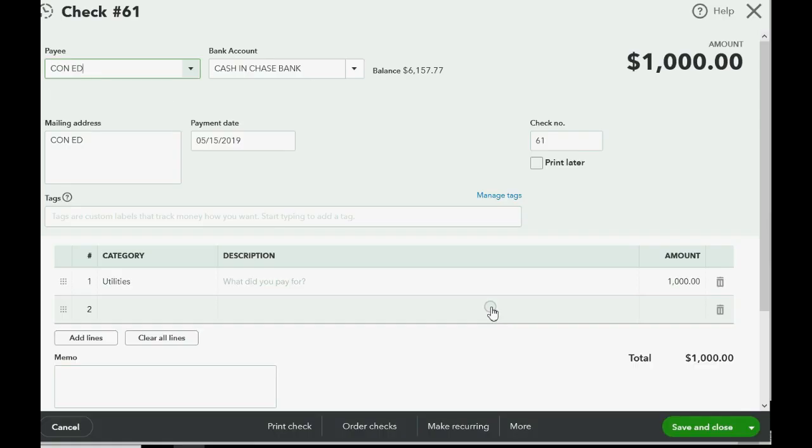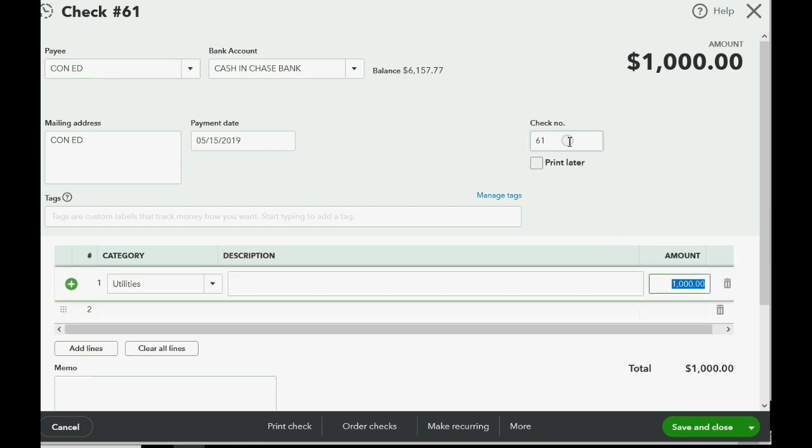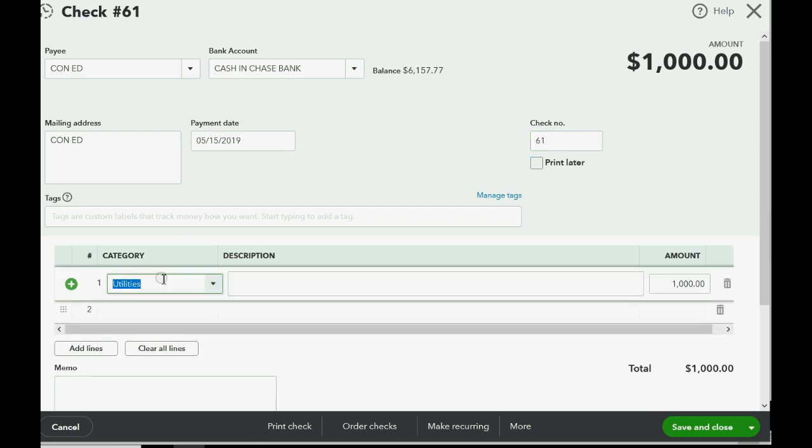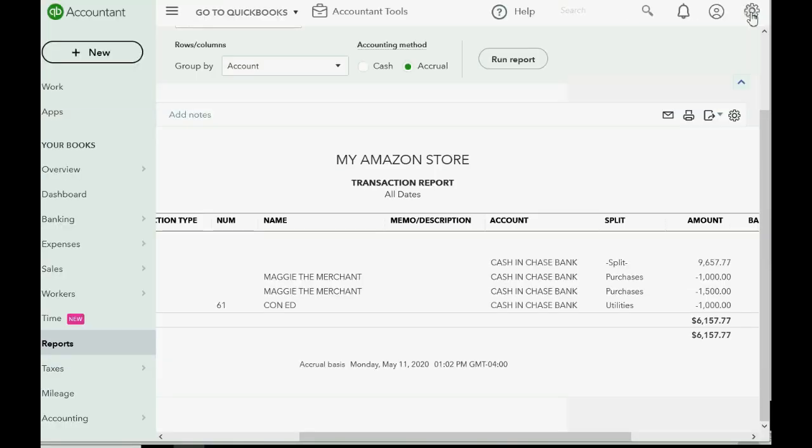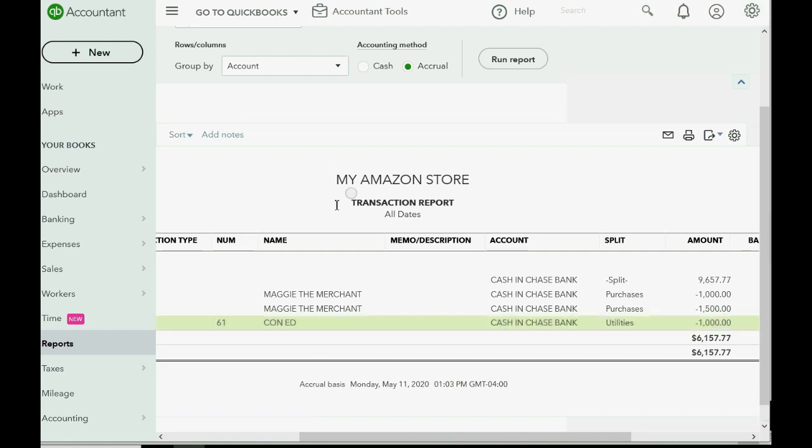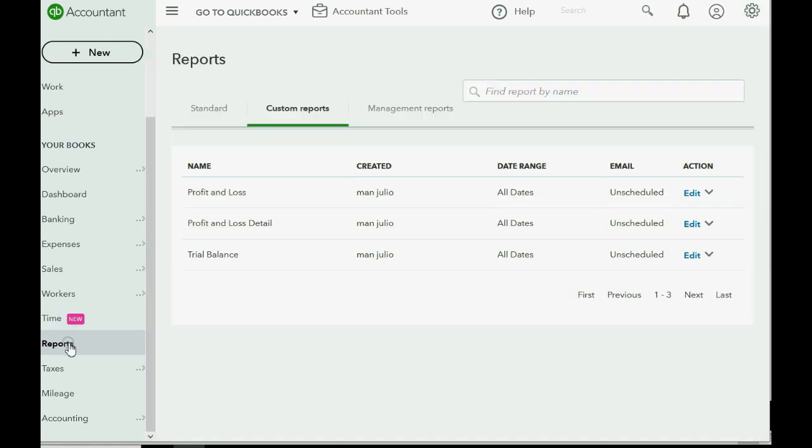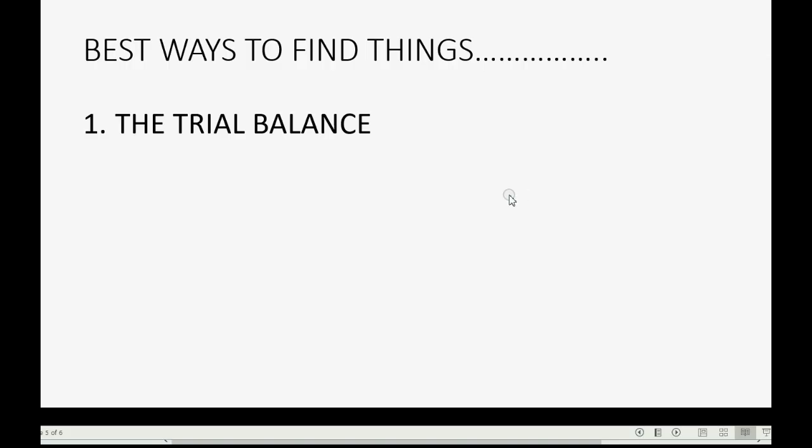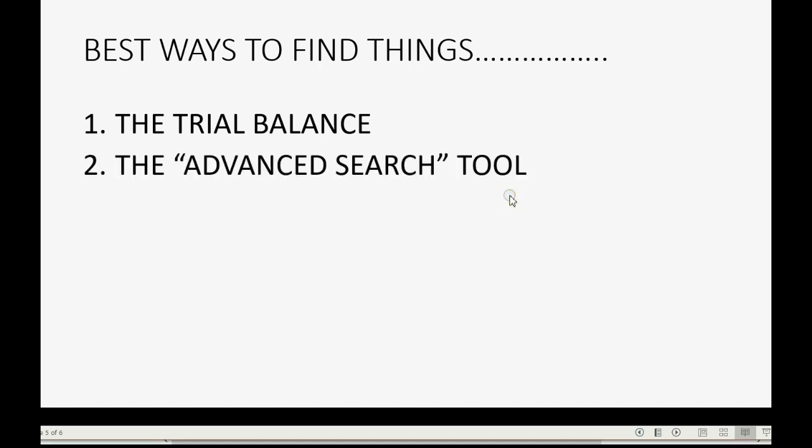And we can make any change that we want if we had any kind of mistake. And as soon as we save the changes, the numbers in the trial balance would fix themselves.